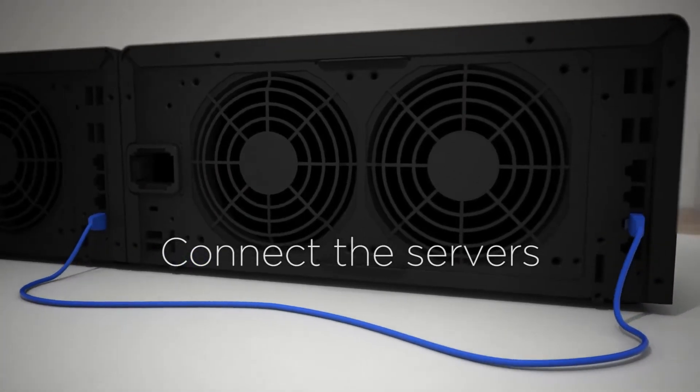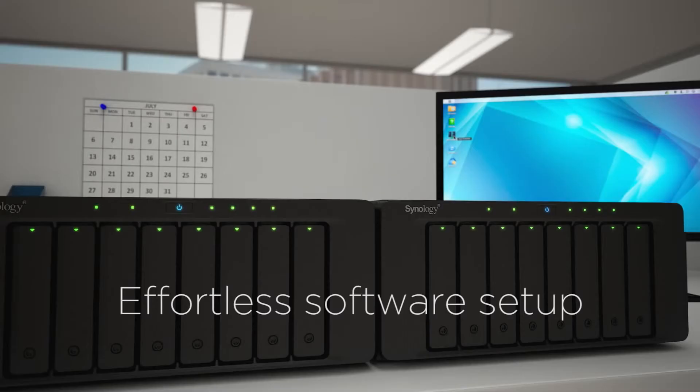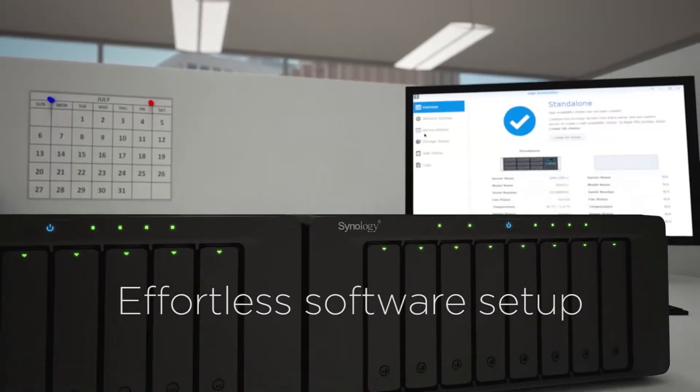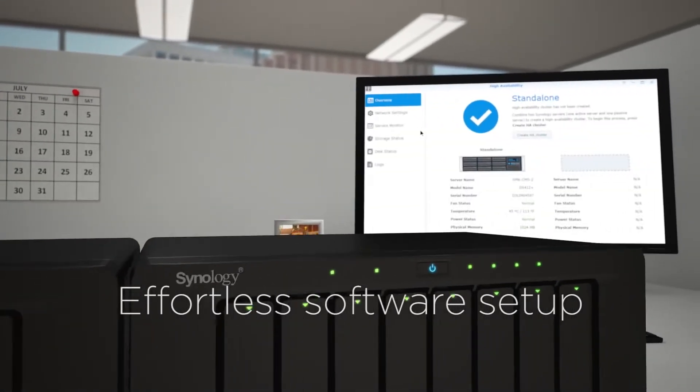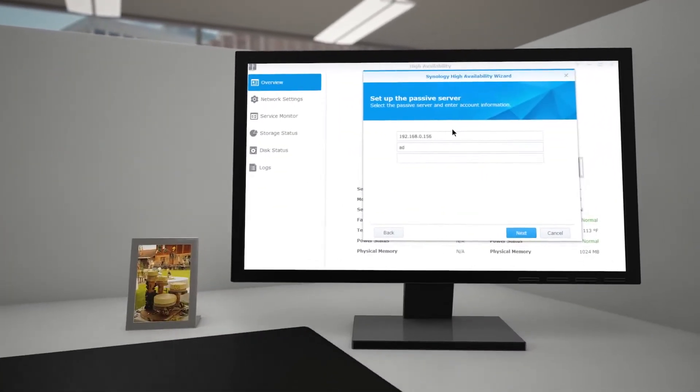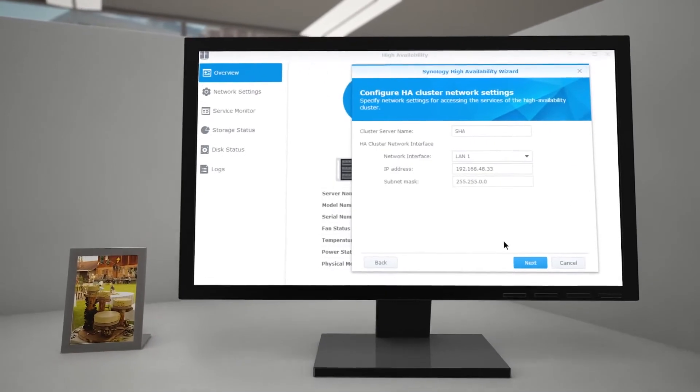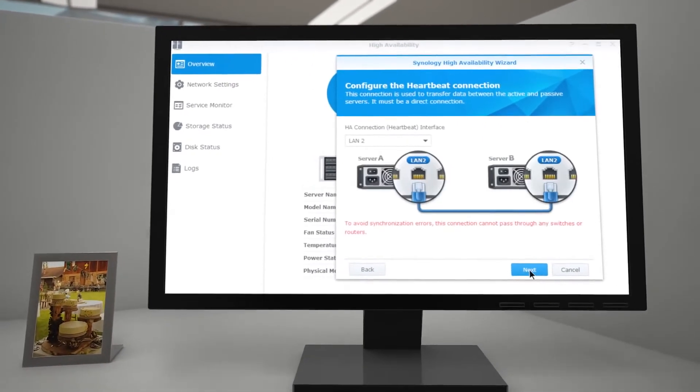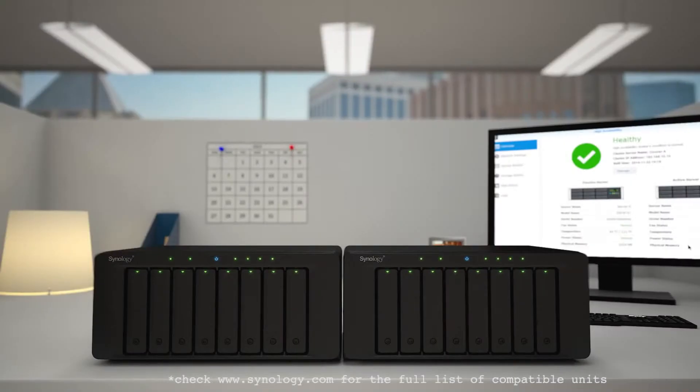SHA is extremely easy to use, especially compared to other traditional solutions. You can set up, maintain, and monitor your SHA cluster without extensive technical knowledge.